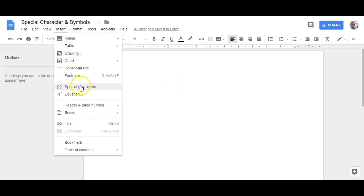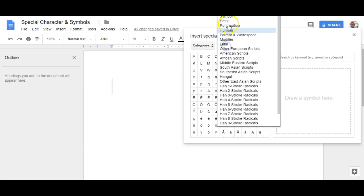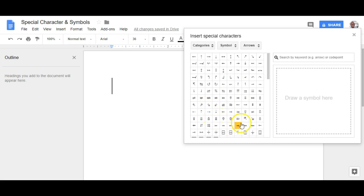select special characters and then in the middle tab, select symbol from the list of options at the top. Now here you can see we have a whole host of different symbols.